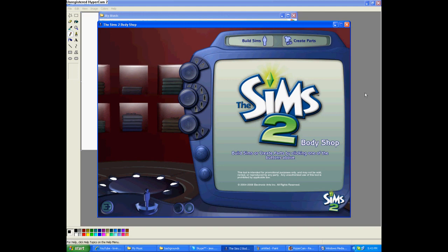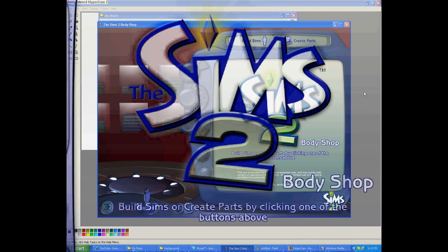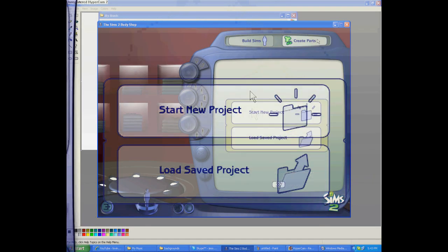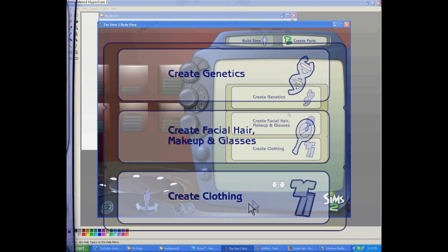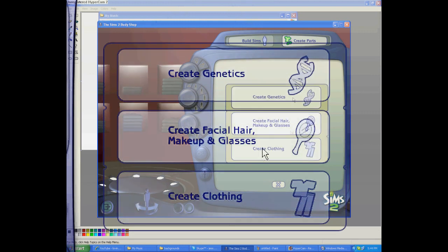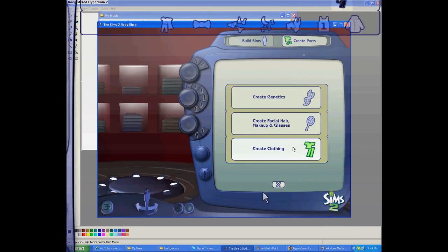It'll take a little while to load, but once it's open, we're going to go to Build Parts. You can either go to Create Clothing, Create Genetics, or Create Facial Hair, Makeup, and Glasses. But first, let's go to Create Clothing.